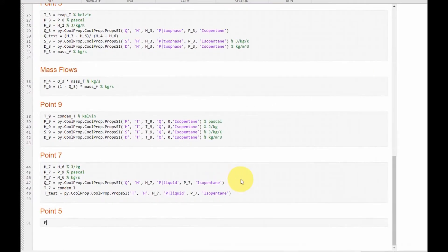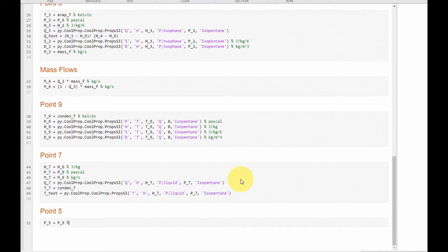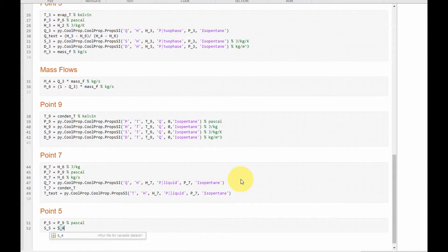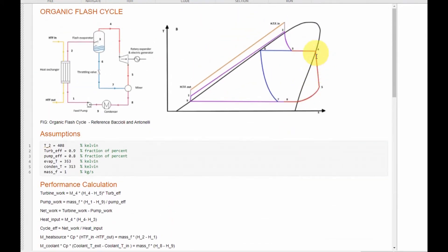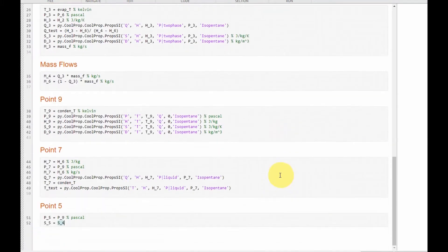At point 5, we know that P5 is equal to the condenser pressure P9. We know that the entropy at point 5 will be equal to the entropy at point 4, because that's an isentropic process. So the entropy at this point equals the entropy at point 4. Let's specify the units: joules per kilogram-kelvin.